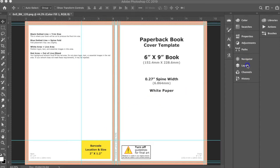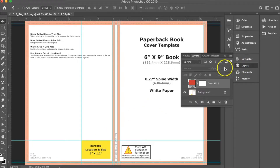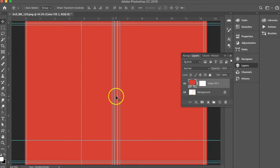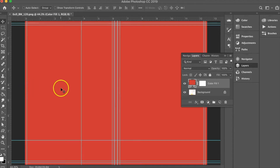These guidelines will enable me to see where my trim and bleed edges are, as well as my barcode, once I start adding artwork on top of the template. For example, if I add a background color to my layers, you can see I can no longer see the template, however I can still see where my spine, trim, and bleed edges are.